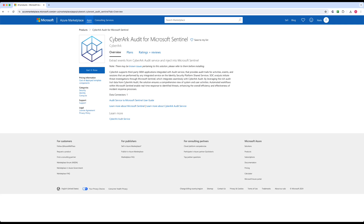Congratulations. You've now successfully configured the integration between CyberArk Audit and Microsoft Sentinel.